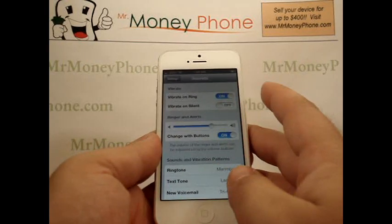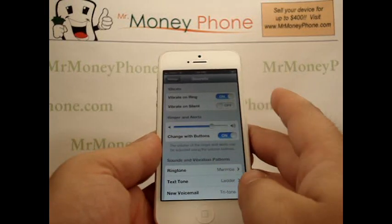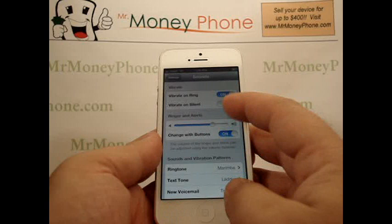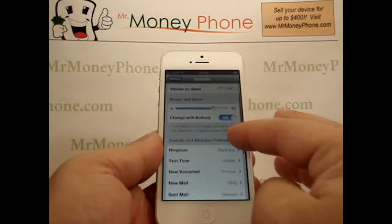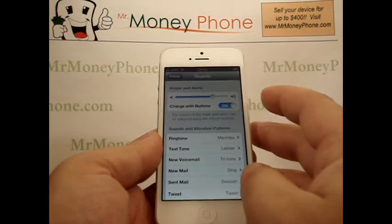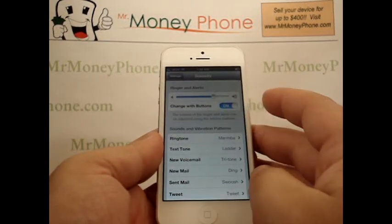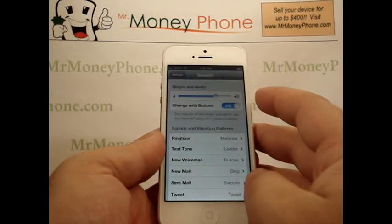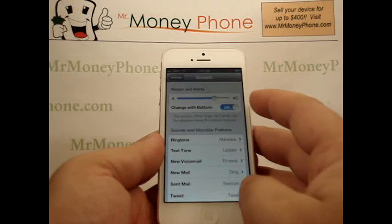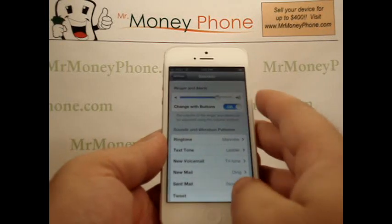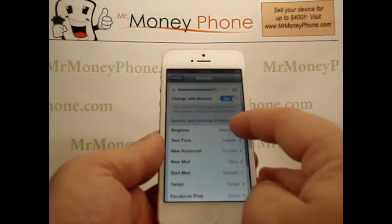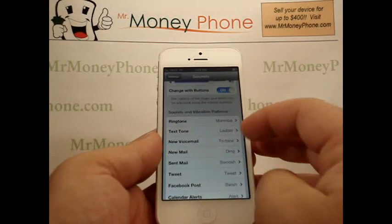We can do vibrate on ring on or off, vibrate on silent on or off, and we can change with buttons and ringer alerts — we can change the volume of those.